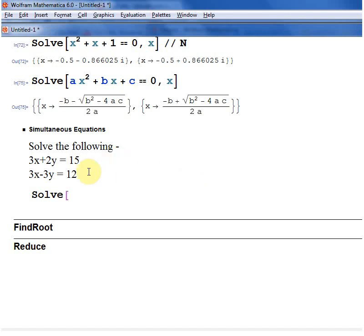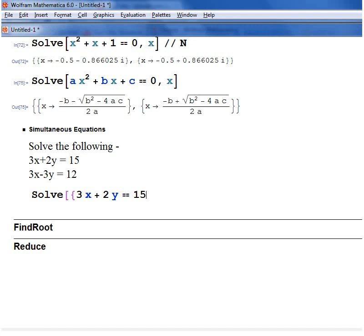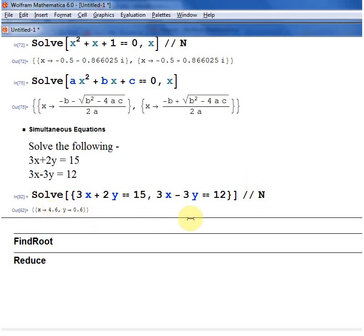You can use the same function to solve simultaneous equations. Here I have 3x plus 2y equals 15, and 3x minus 3y equals 12. You use Solve, open bracket, and since we have two equations, put the two equations inside braces — open a curly bracket, type the first equation with a double equal sign, comma, then the second equation, close the curly bracket, then the square bracket. Adding //N for numerical form, it tells me x equals 4.6 and y equals 0.6.